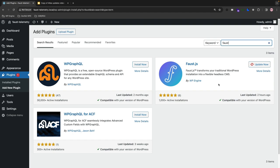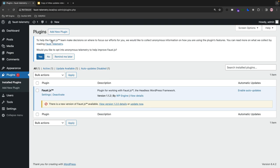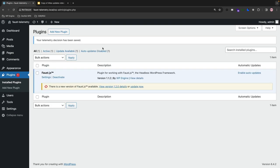I've already downloaded the plugin, so when I go to my Installed Plugins page on the left-hand side, you can see here that there is a banner that pops up that says: to help the Faust.js team make decisions on where to focus our efforts for you, we would like to collect anonymous information on how you are using the plugin's features. You can read more on what we collect by reading Faust telemetry. You simply have to opt in with the Yes button, and once you click that, you're all set. It says your telemetry decision has been made.